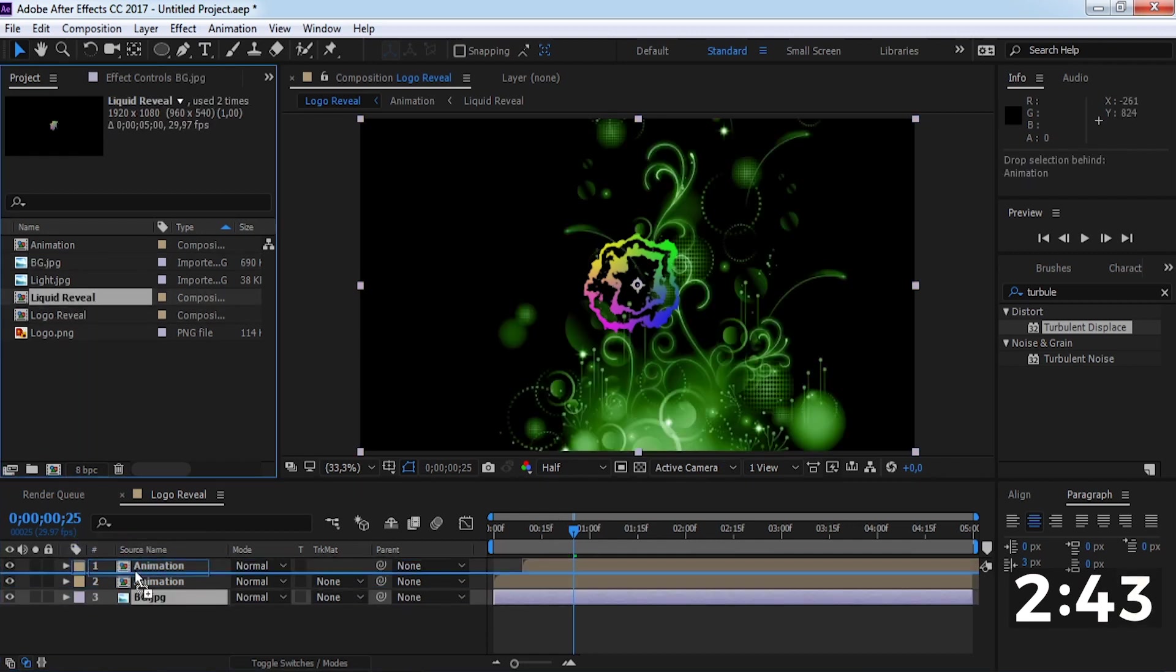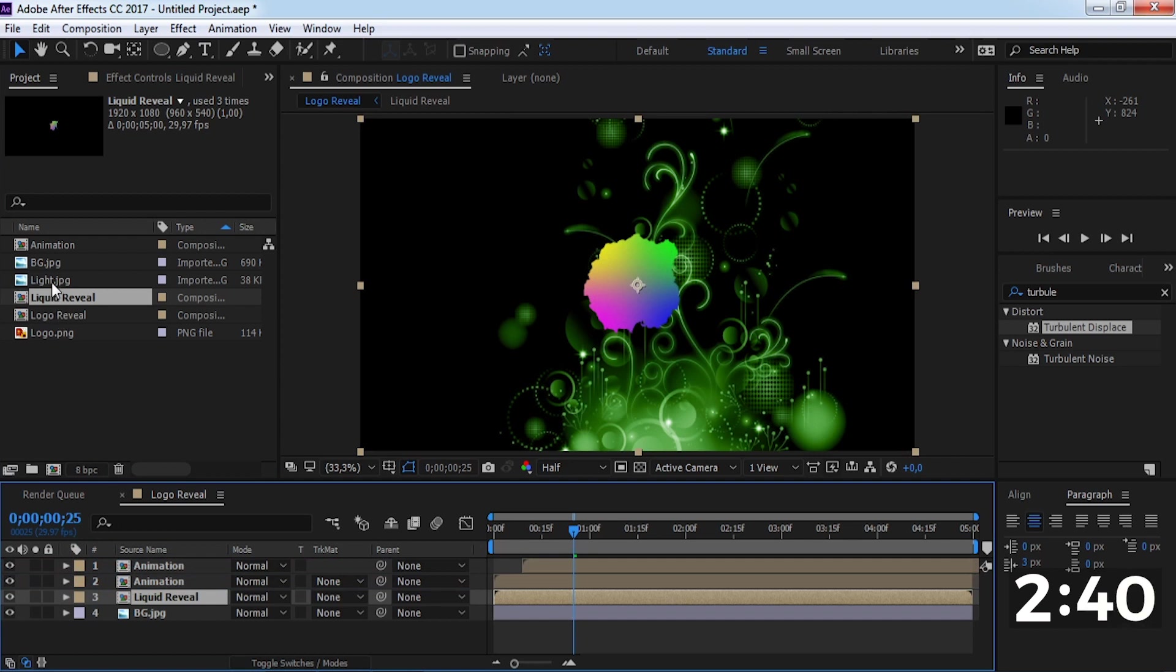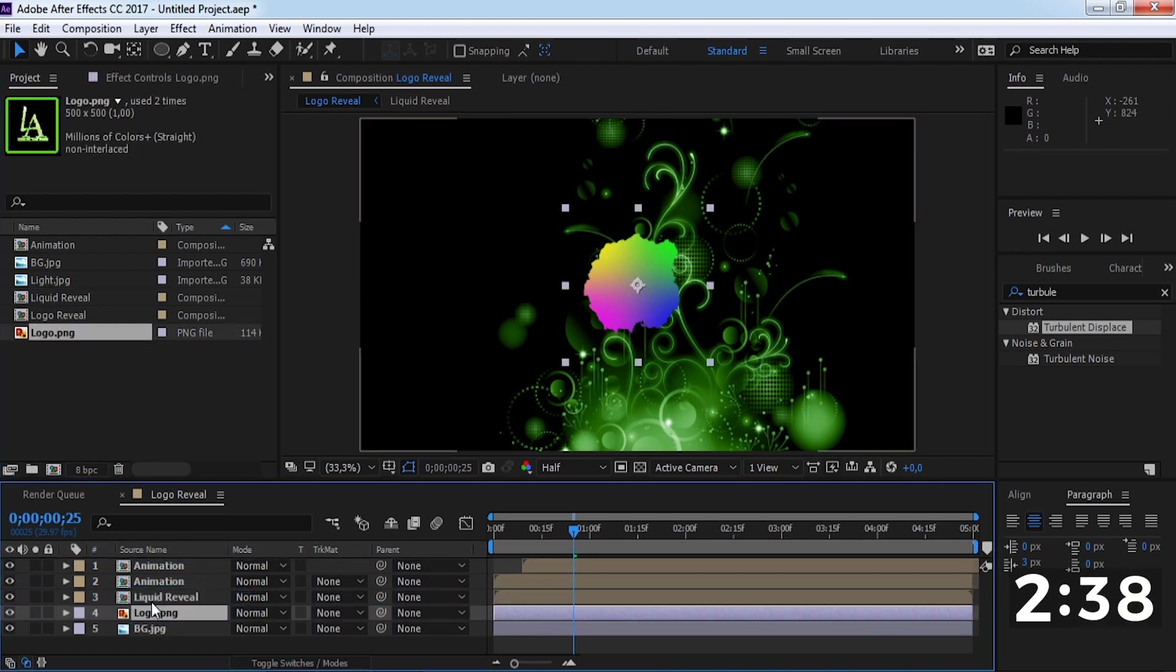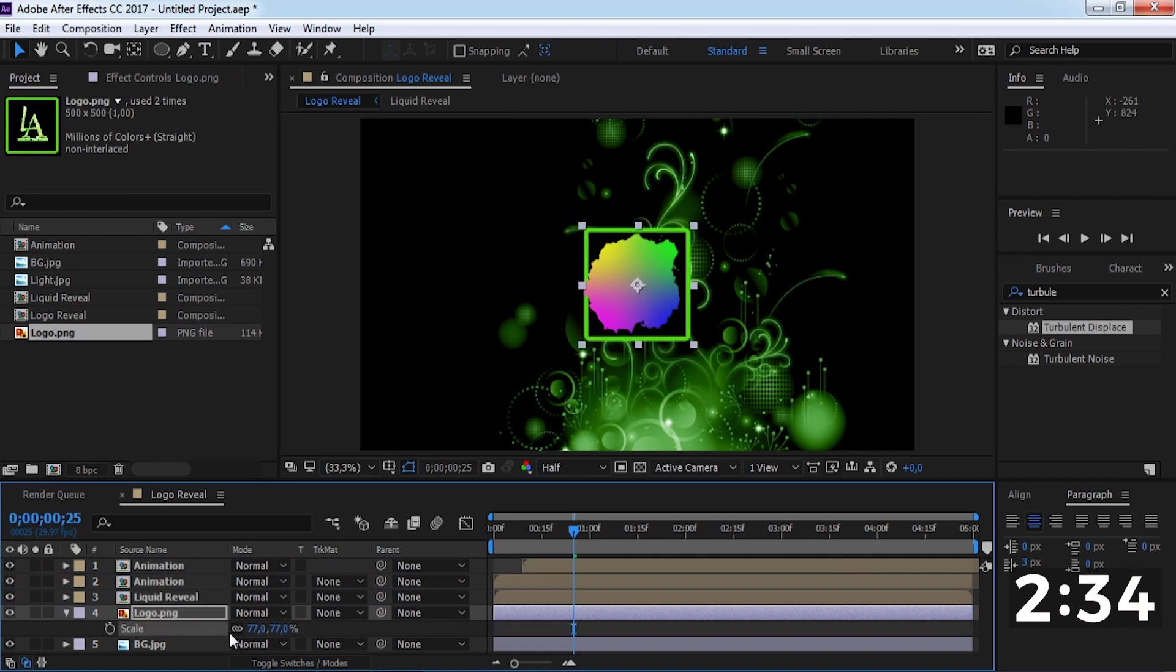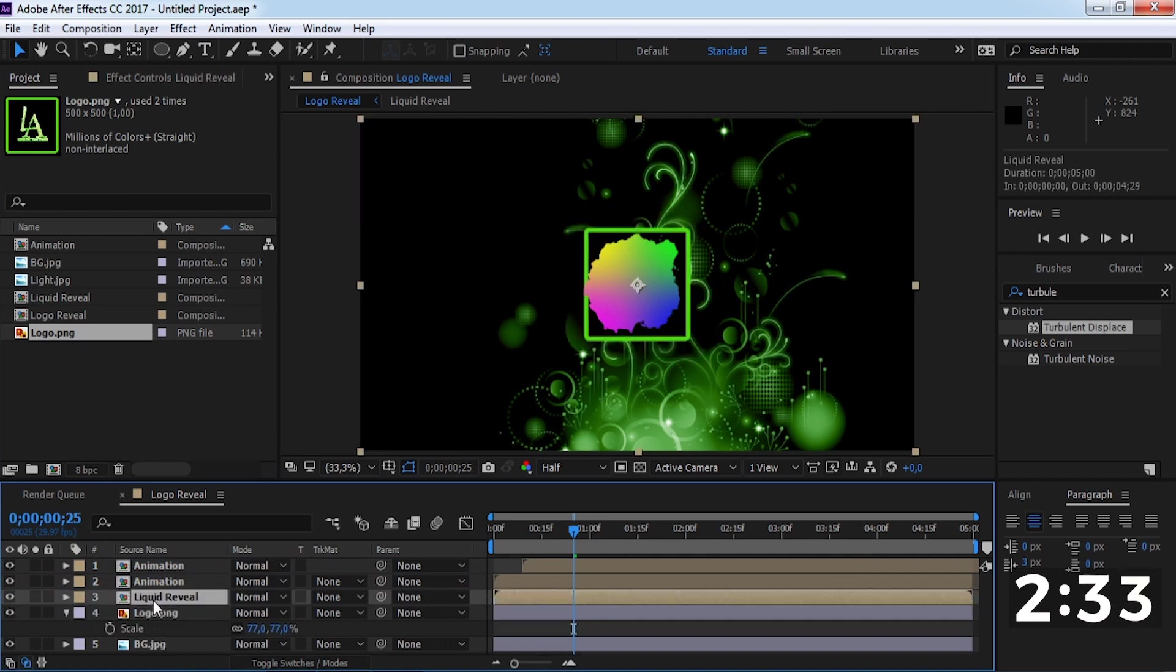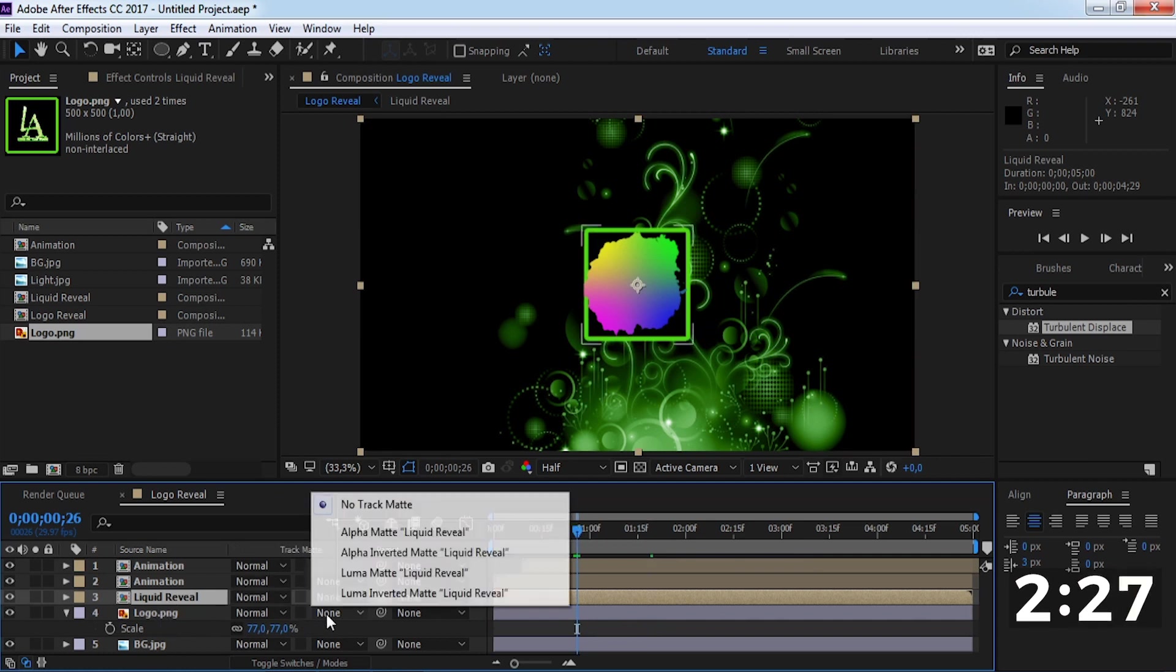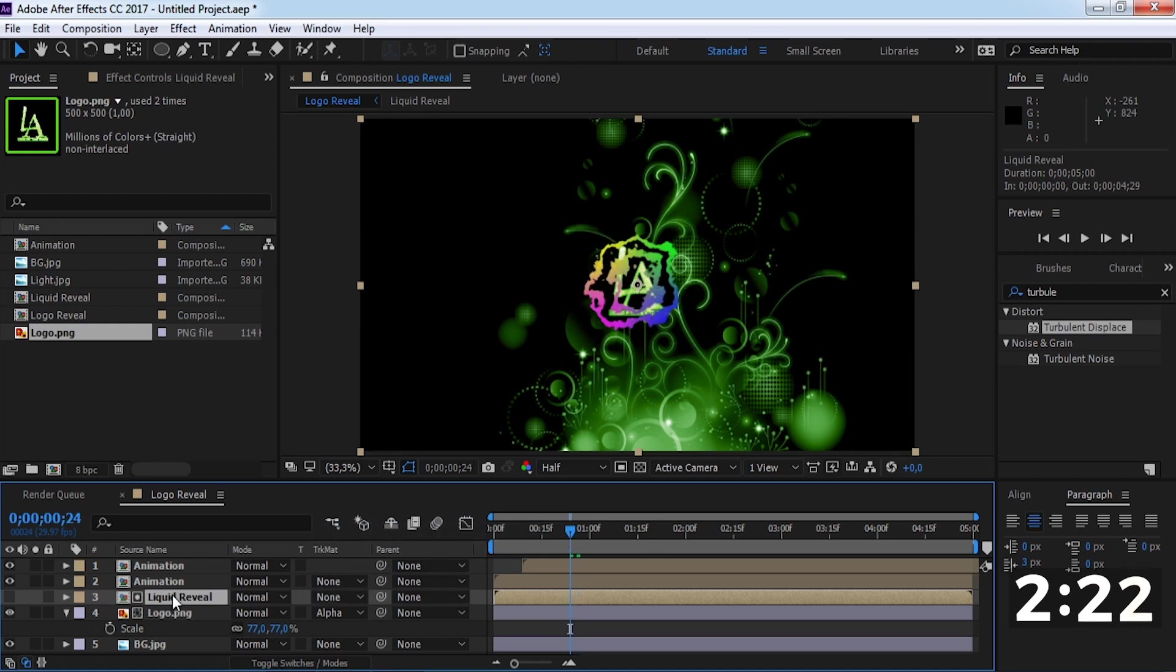Now drag the liquid reveal composition into the timeline and drag the logo in. Change the scale.